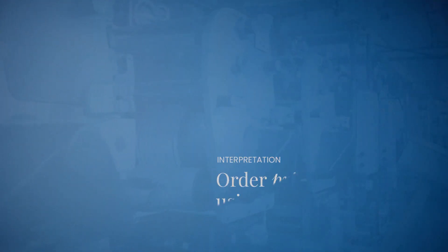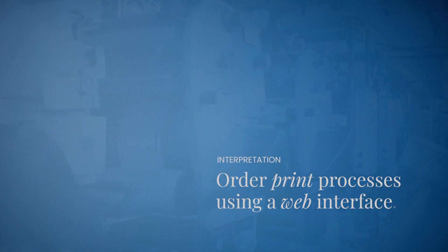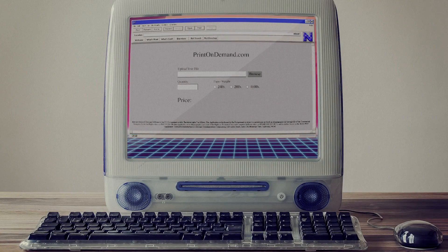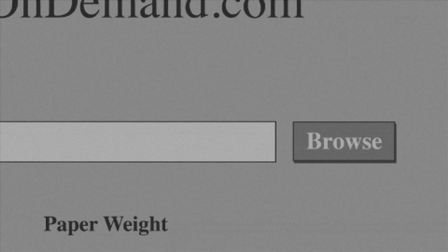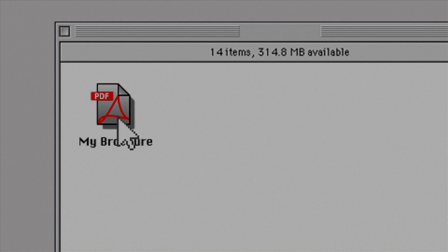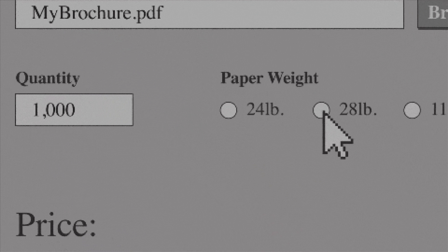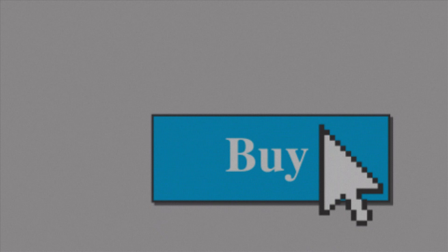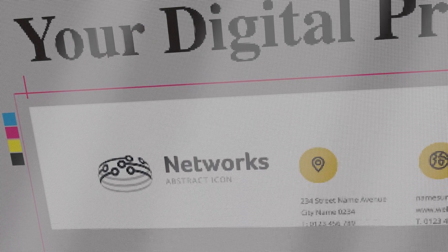The most basic interpretation was that you could order print processes using a web interface, upload a print-ready file like a PDF through a browser, specify the quantity, paper type, and other elements, see a price, and click buy.